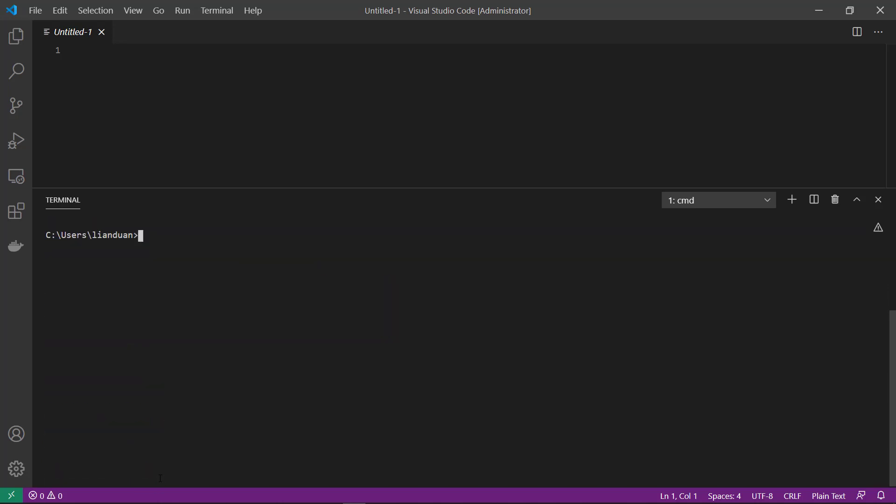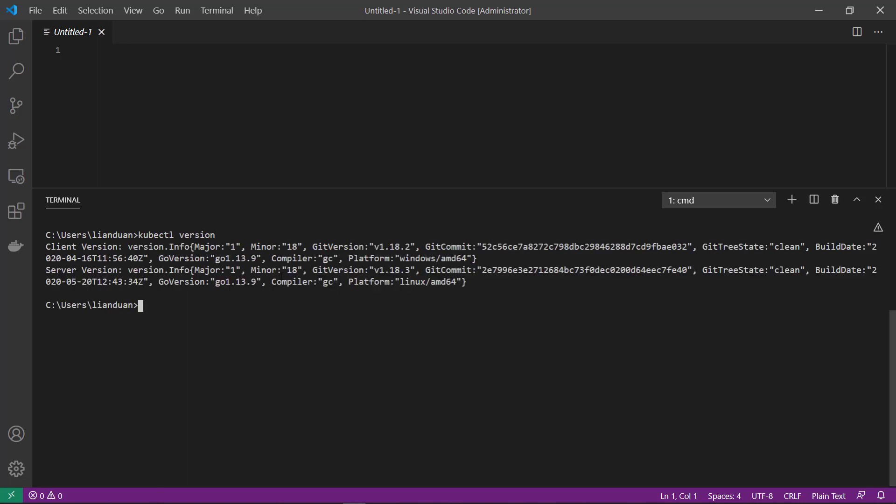And then check kubectl. Check version. The kubectl is used to talk to the minikube.